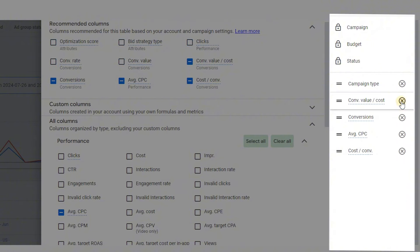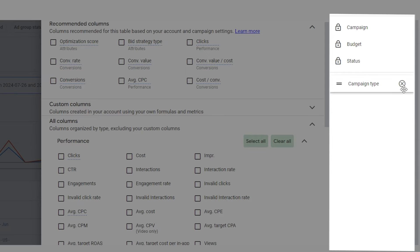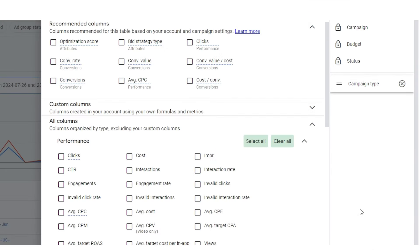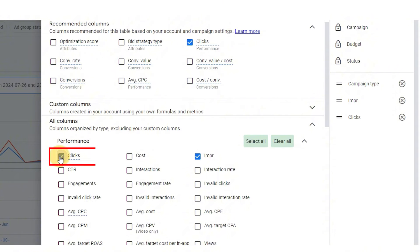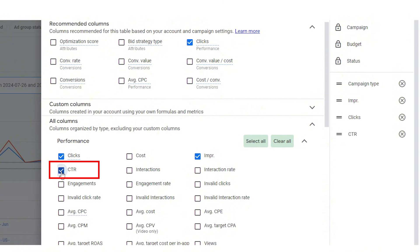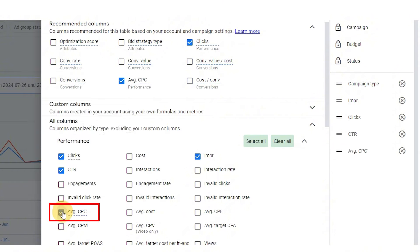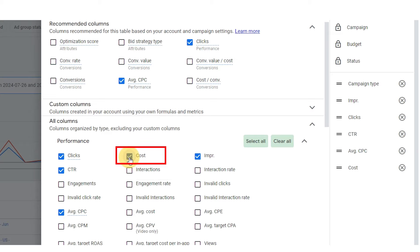I'm going to explain the order of these columns that I'm recommending shortly. But in this order, I'm going to add impressions, clicks, click through rate shown as CTR, average cost per click (CPC), then cost.